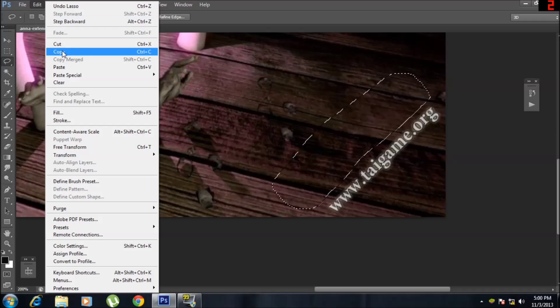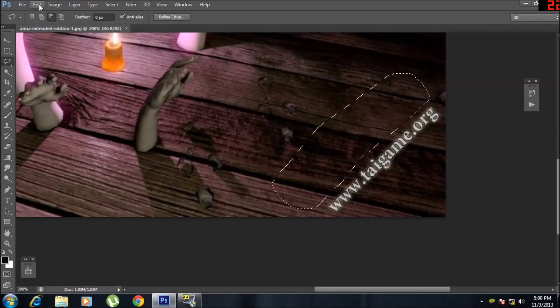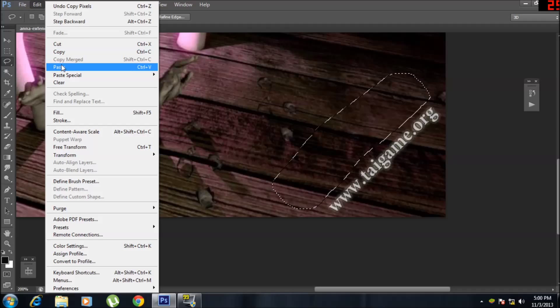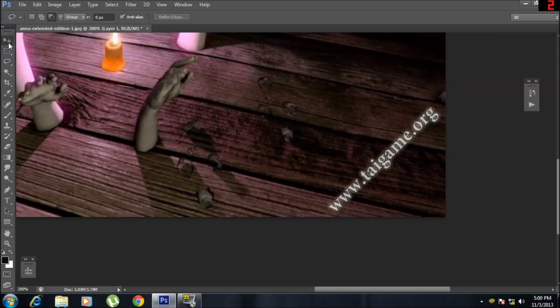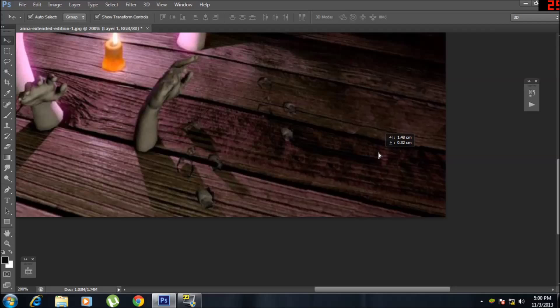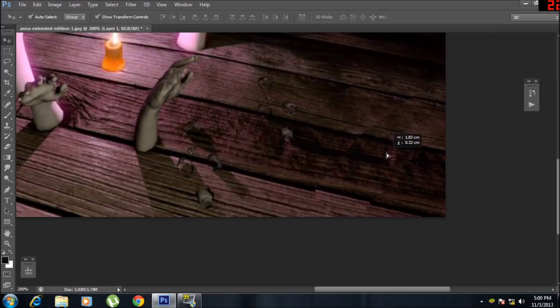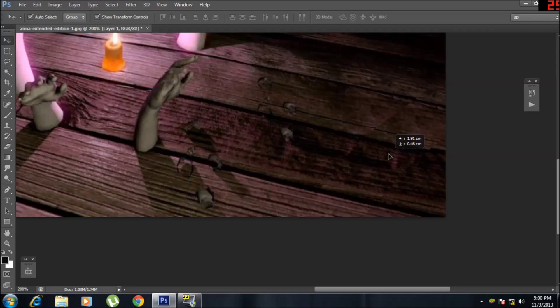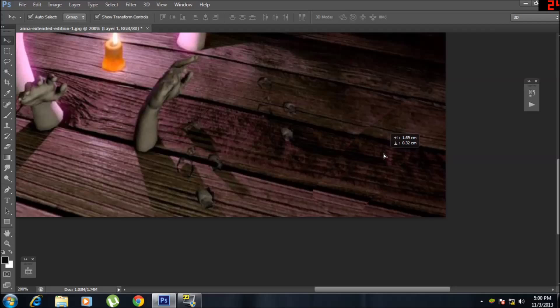We're going to copy it and paste it, and do a bit of repositioning so that it can completely cover up the watermark.